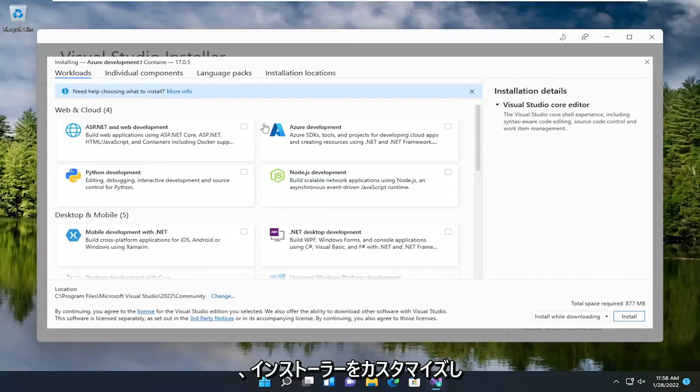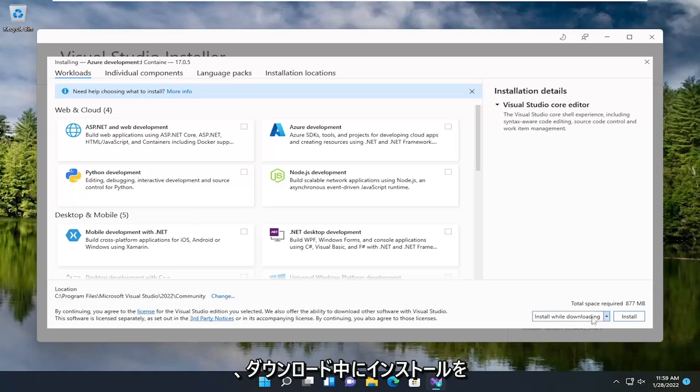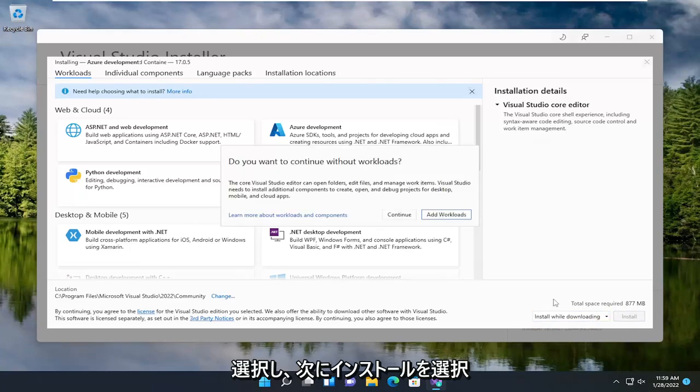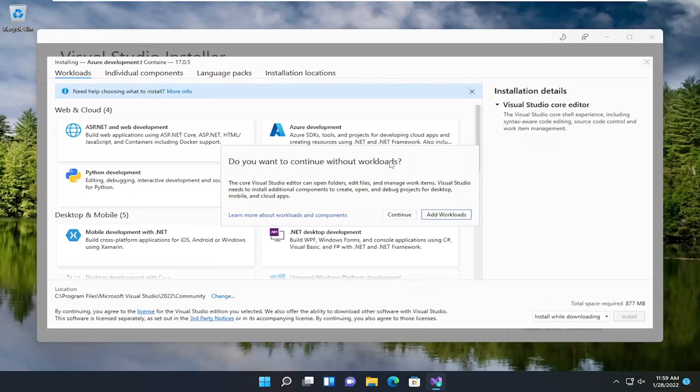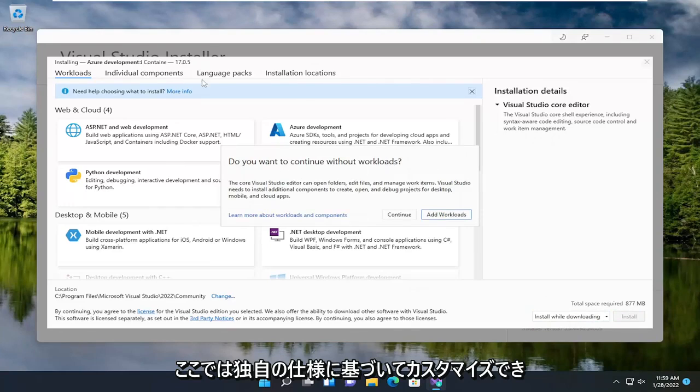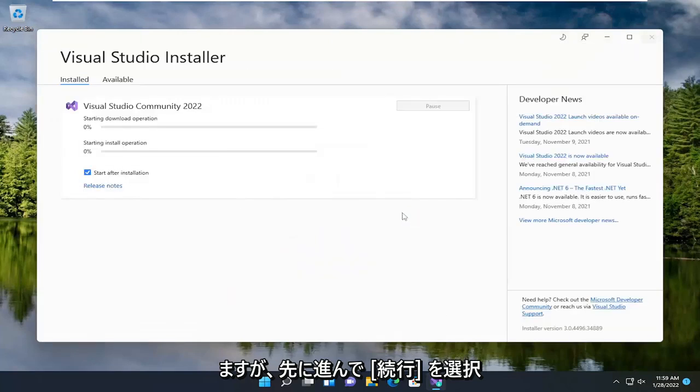At this point, go ahead and customize the installer. Once you're done customizing it, you can select Install while downloading and then select Install. Do you want to continue without workloads? Obviously, this will be customized based on your own specifications here, but we're going to go ahead and select Continue.